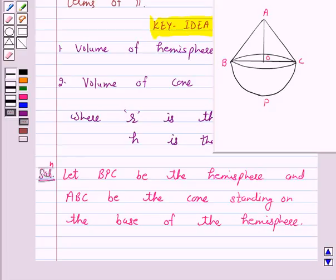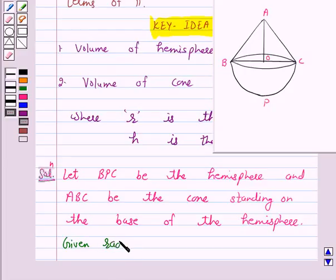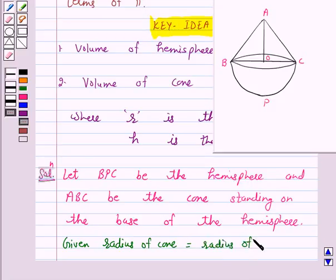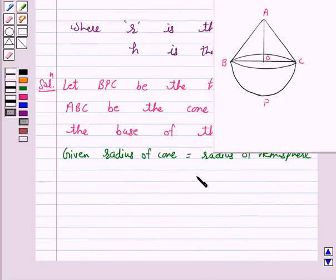Now it is given that the radius of the cone as well as of the hemisphere is equal to 1 cm. Also, the height of the cone is equal to the radius of the cone, and it is equal to 1 cm.